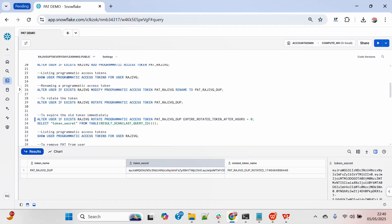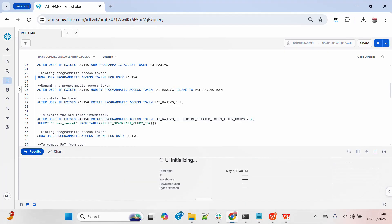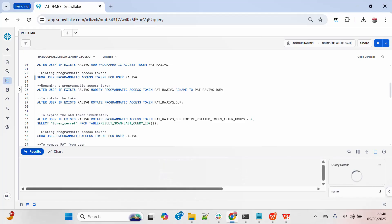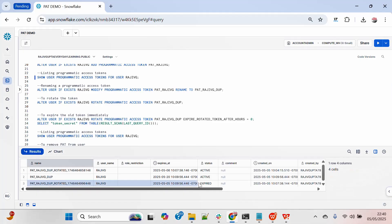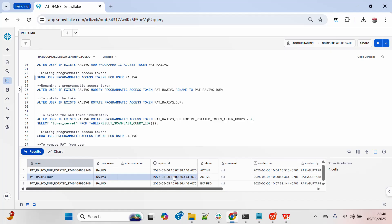Let me list all the PATs for this particular user — you will see three entries: one that has already been expired, another which is the first one that will expire tomorrow, and the third which is the newly rotated one.